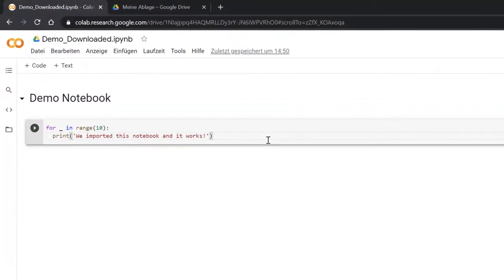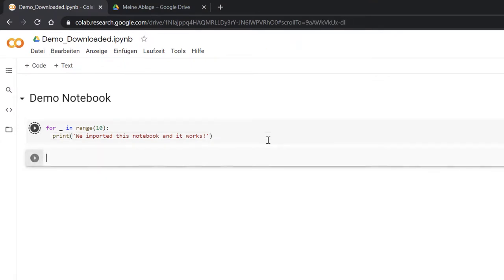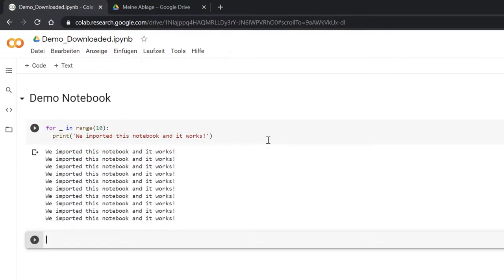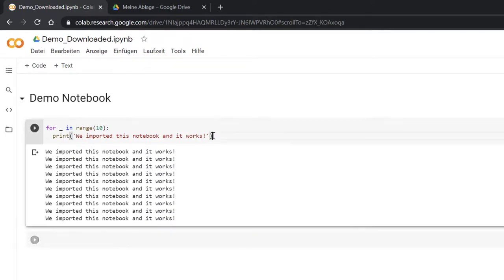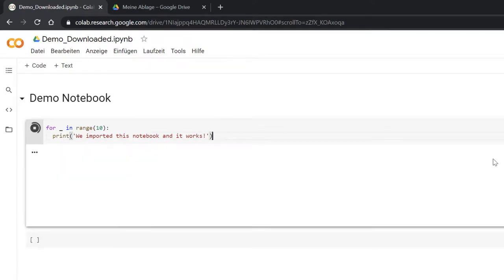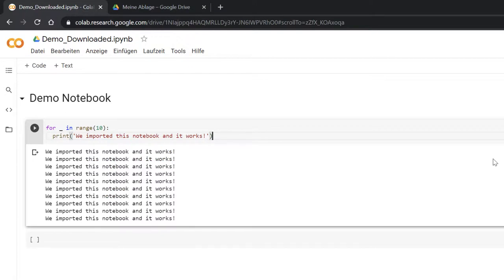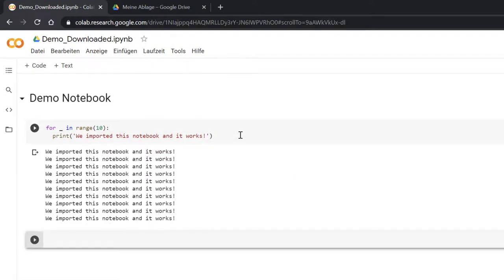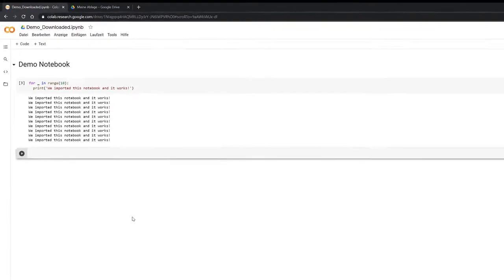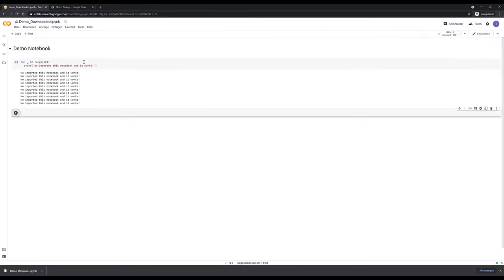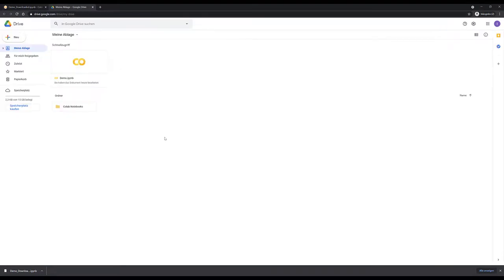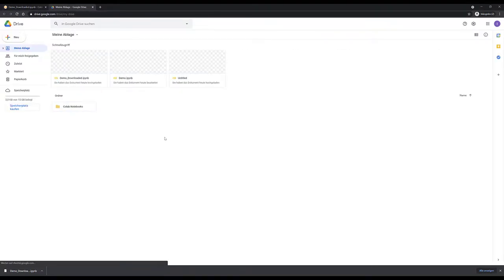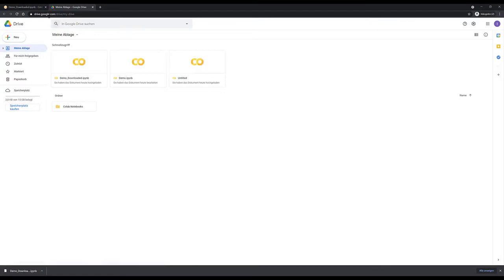And now we can see whether this works. So let's run the cell here using either Ctrl Enter. Ctrl Enter will not create a new cell, Shift Enter will create a new cell right after. So if I just go here and press Ctrl Enter, it will just run the cell. If I press Shift Enter, it will bring me to the next cell automatically. This is how you can import your own notebooks into your Google Drive.